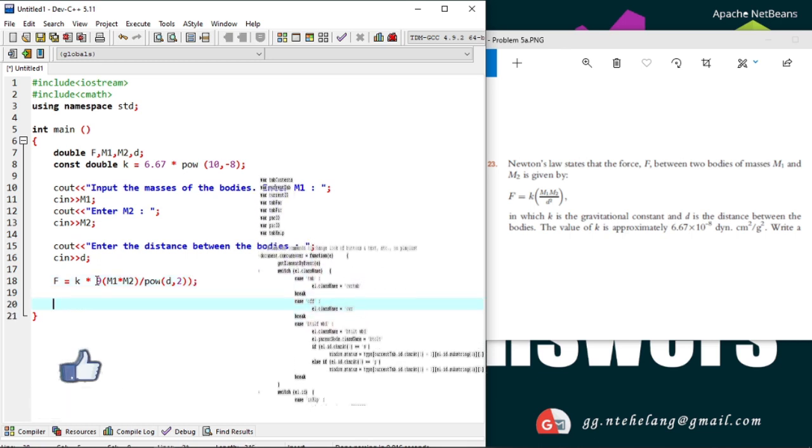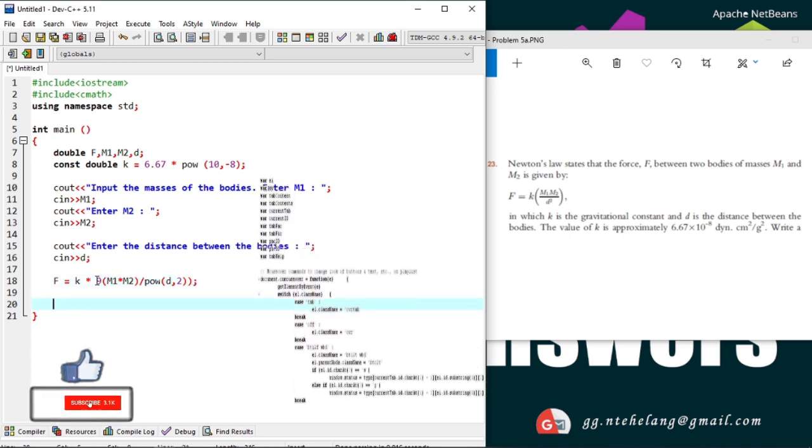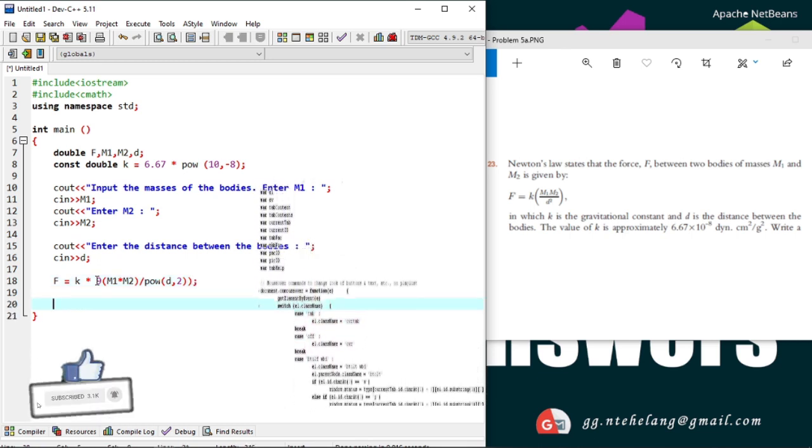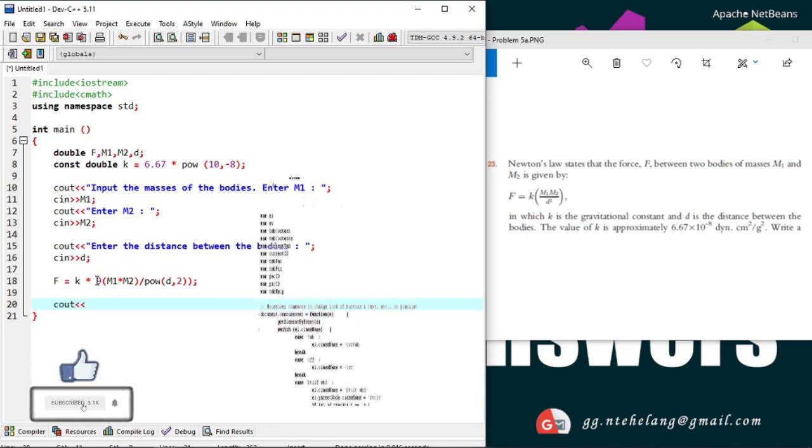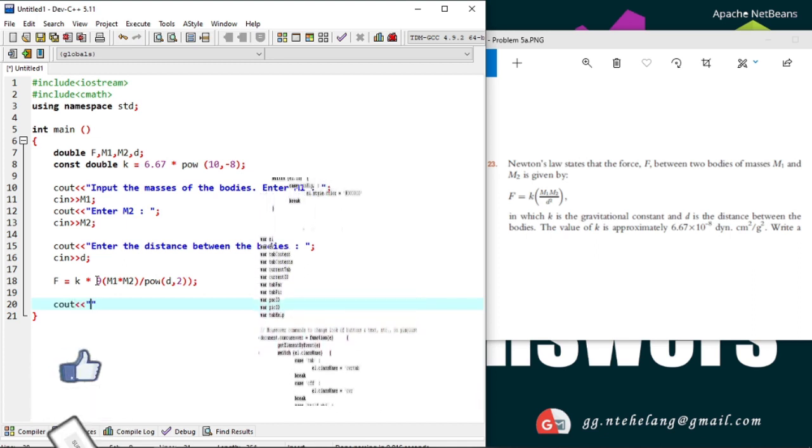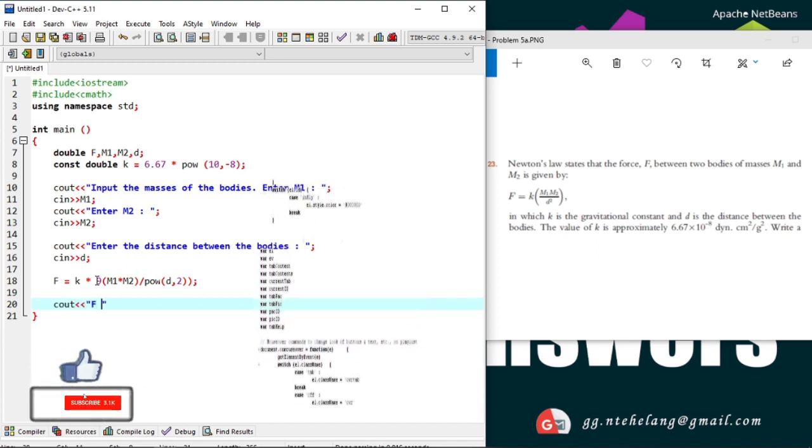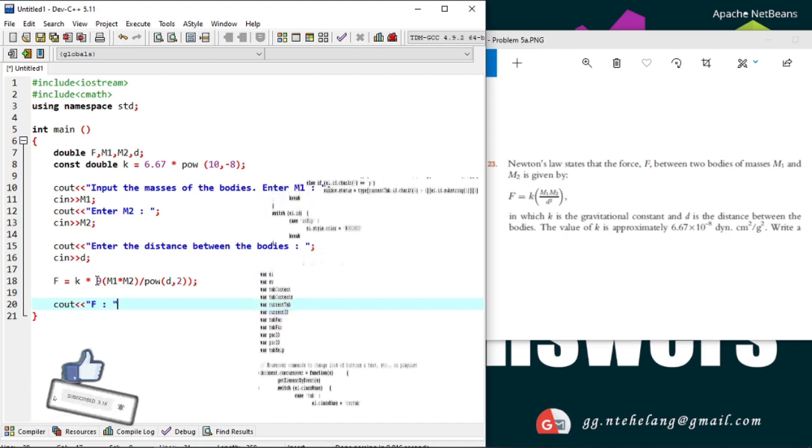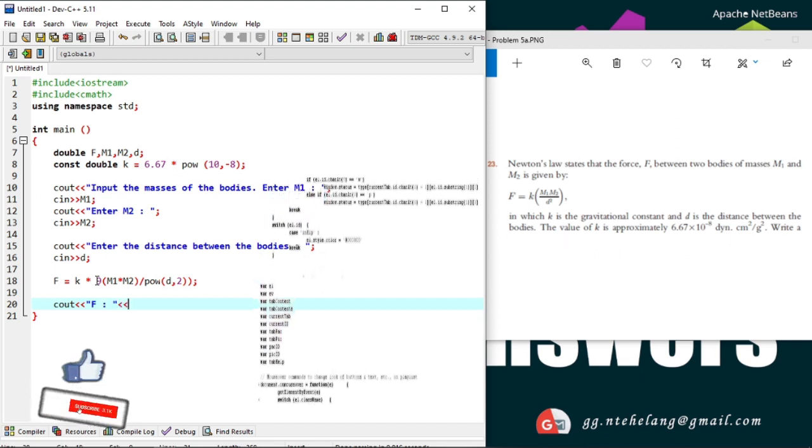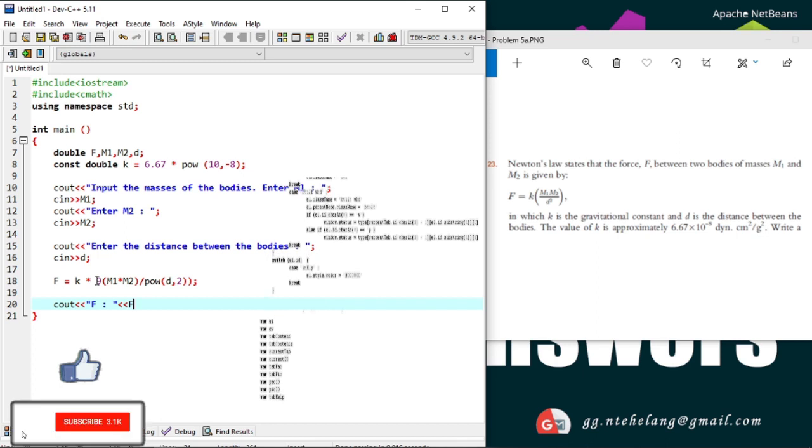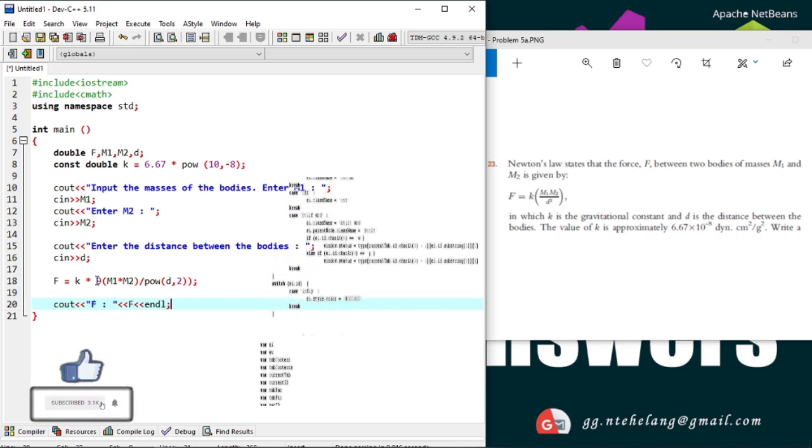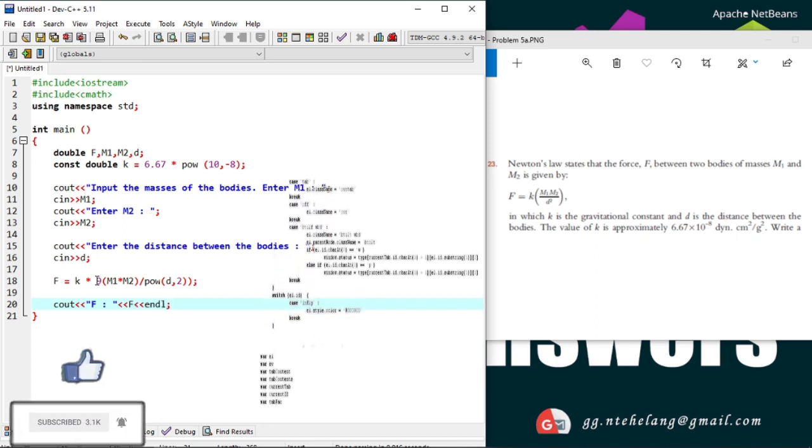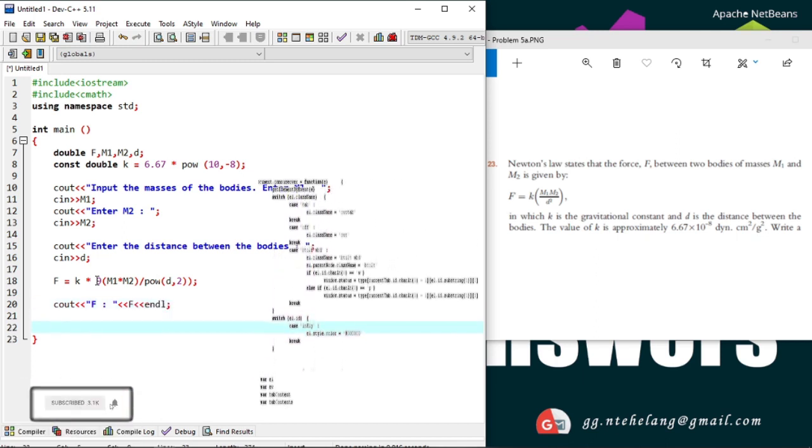So now we'll output our calculated force. For the values M and D, it will use those entered by the user. They are on the CIN command, meaning they will be input by the user. And now that's it, we have completed the solution for our problem.